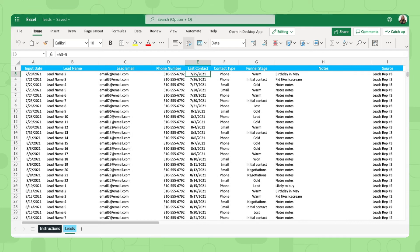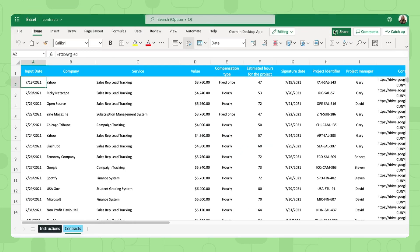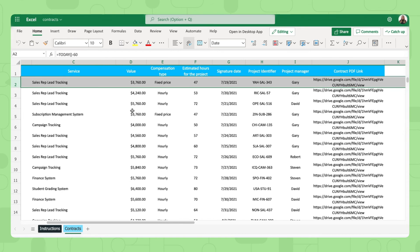Now finally, let me show you the contract spreadsheet. Share this spreadsheet with your entire sales team. So whenever someone closes a deal and signs a contract, they can list it in this spreadsheet right here.